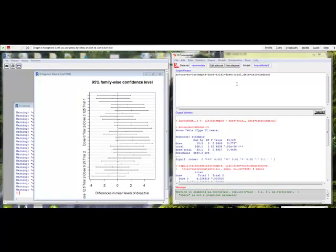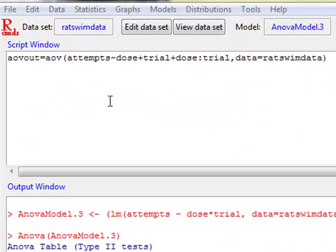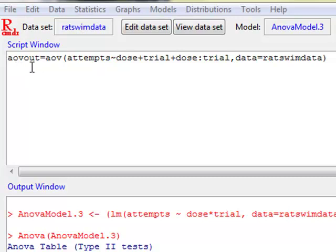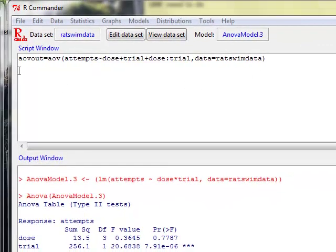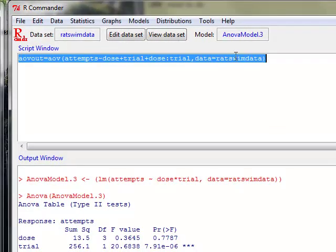The next step, if one of your factors or the interaction is significant, is to look at the Tukey Honest Significance Difference Plots. Unfortunately, there's no menu-driven way of doing this, and so we have to use actual R commands in the script window or in a separate script file. My first step is that I'm going to create a model called AOVOUT, which equals AOV, which stands for Analysis of Variance, with Attempts, as a function of Dose, plus Trial, plus Dose colon Trial, which is the interaction term, and then comma data equals RAT SWIM data, or whatever data set you're using at the time. My first step is going to be to submit that.